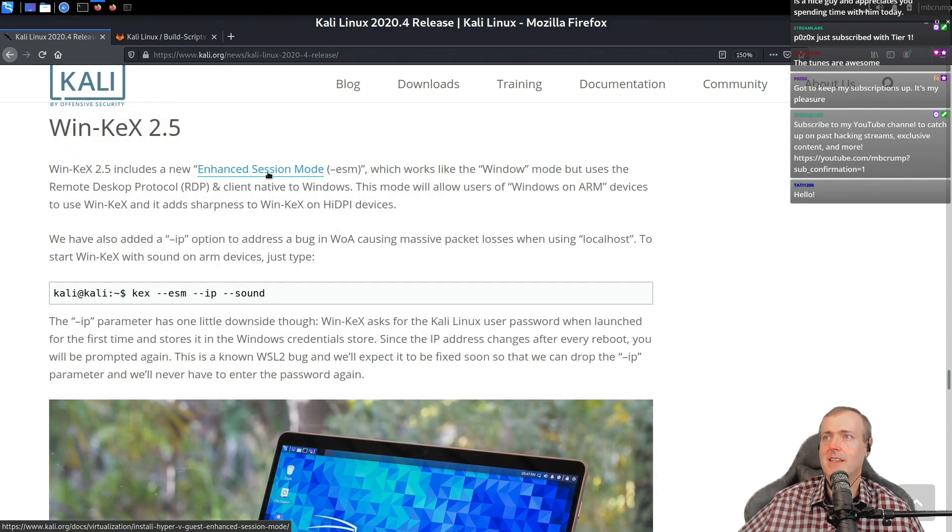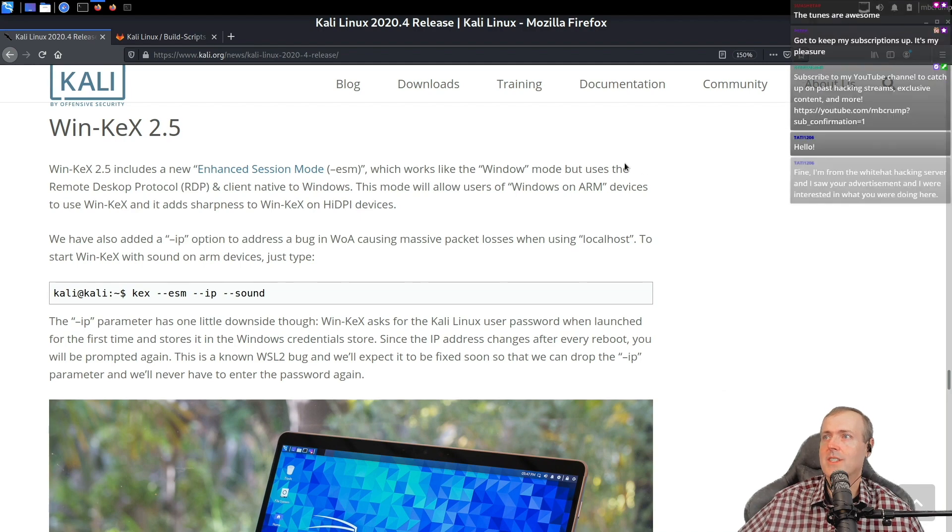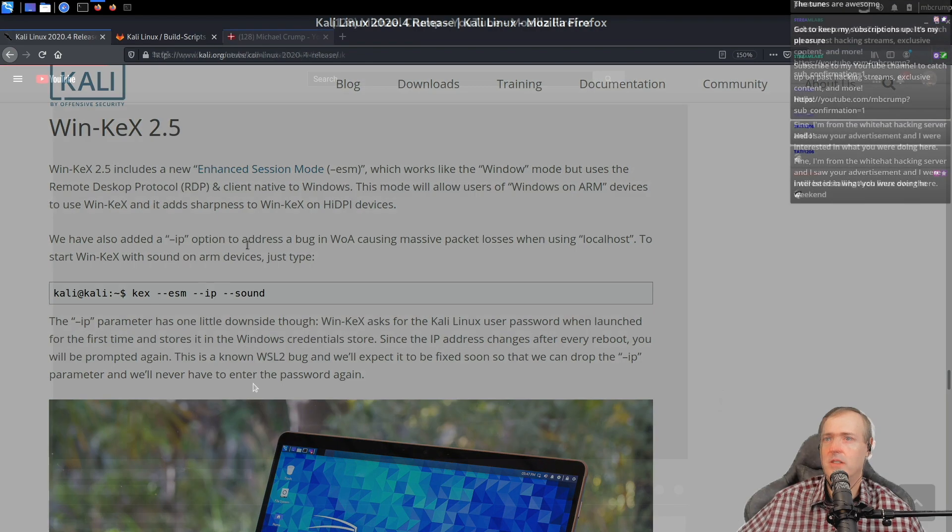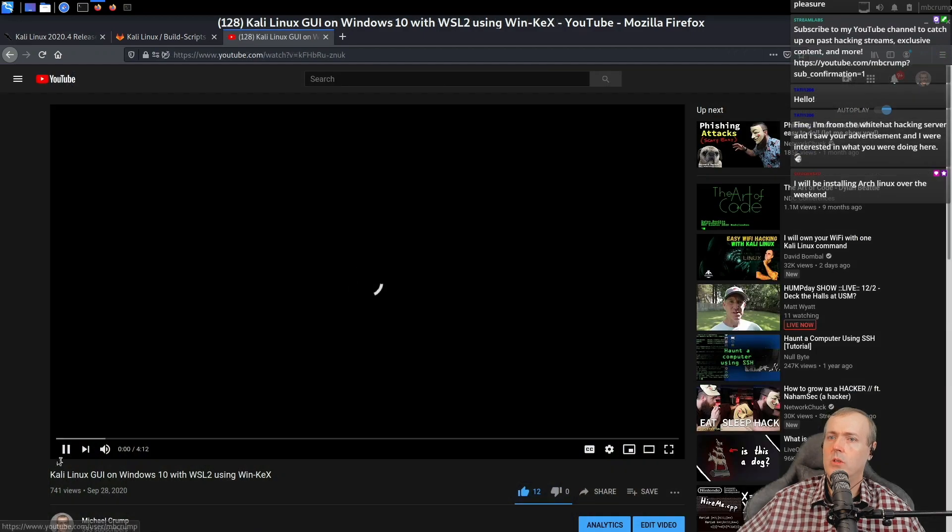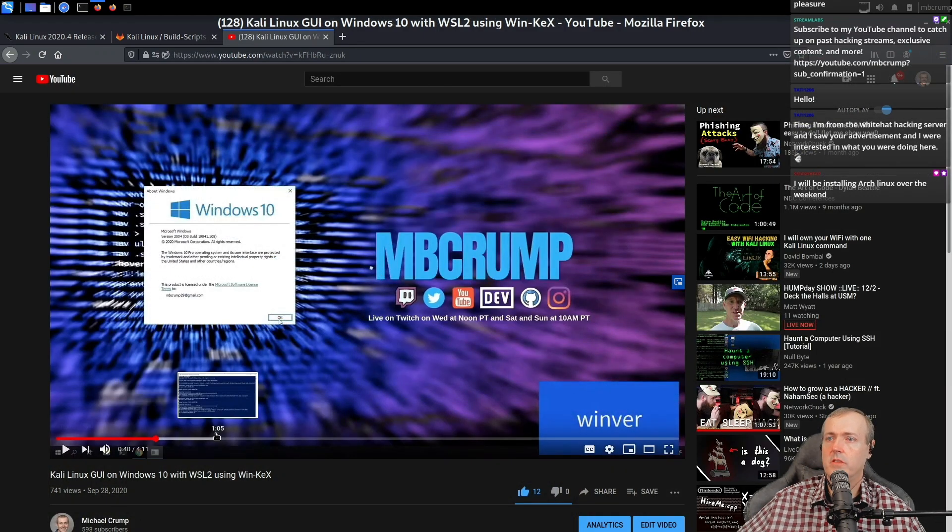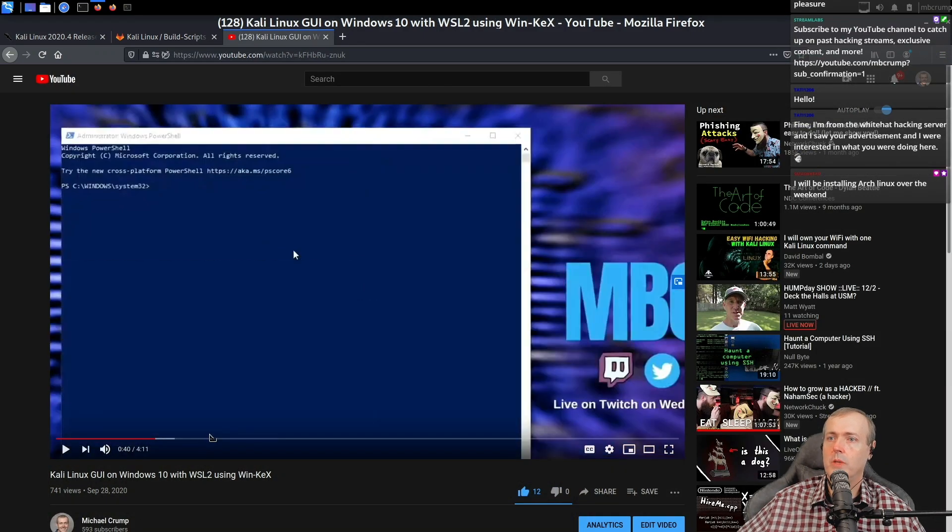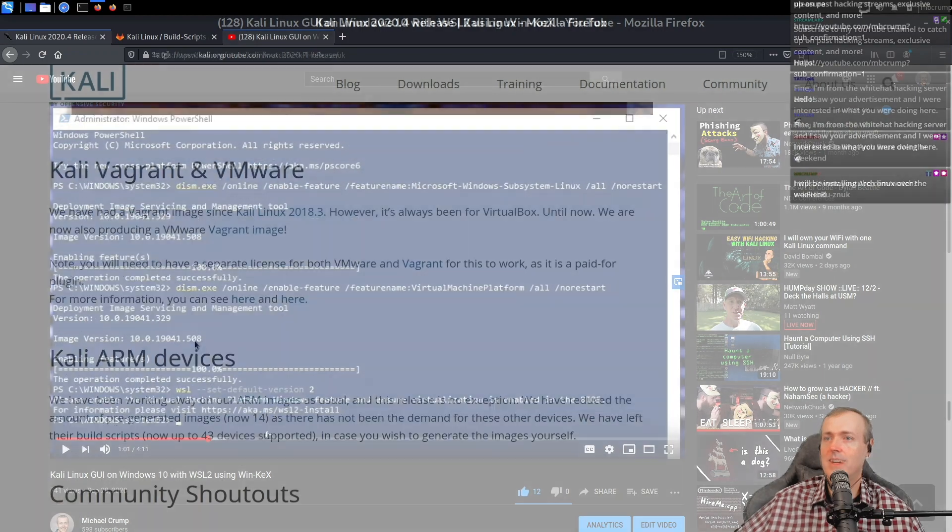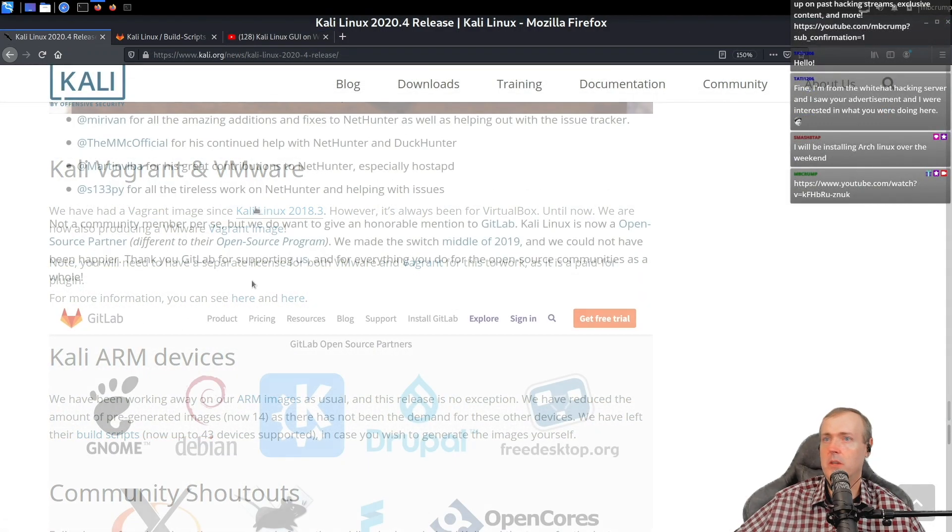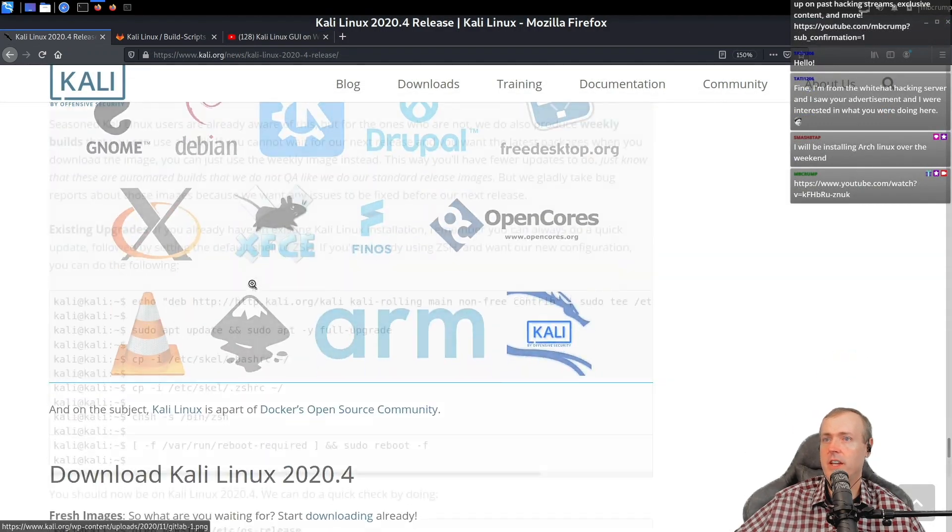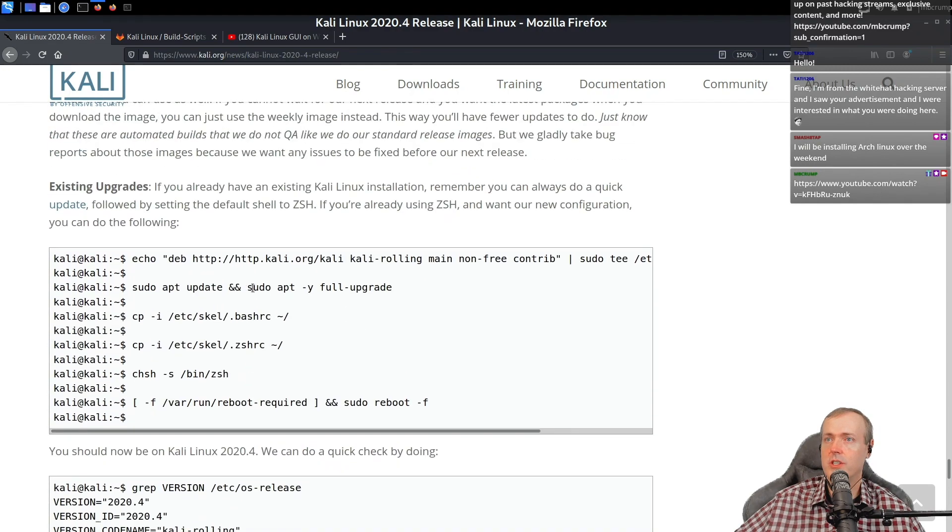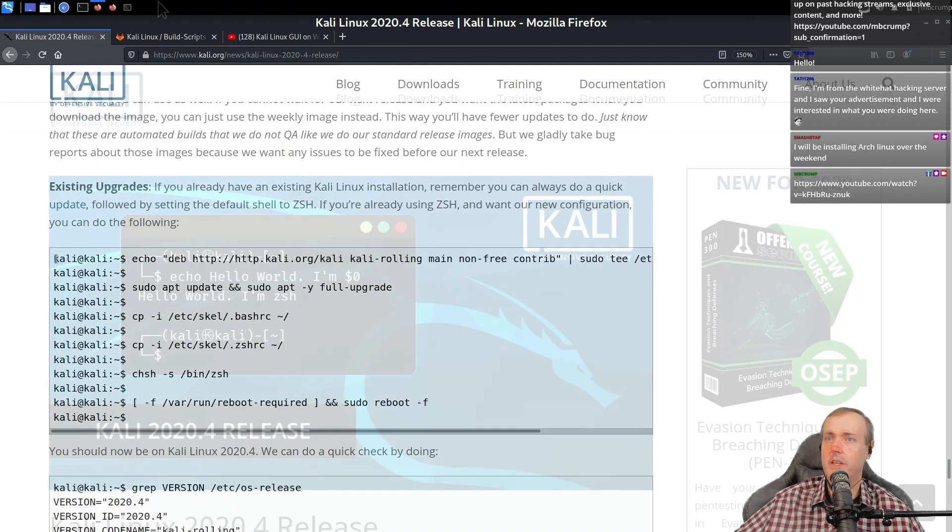This enhanced session mode which works like a remote desktop client native to Windows. I made this video on WinKex kind of going into WinVR2, we had to set up WSL2. Let's see what else we have here. So VMware, some community shout out, and here is the instructions to download it.